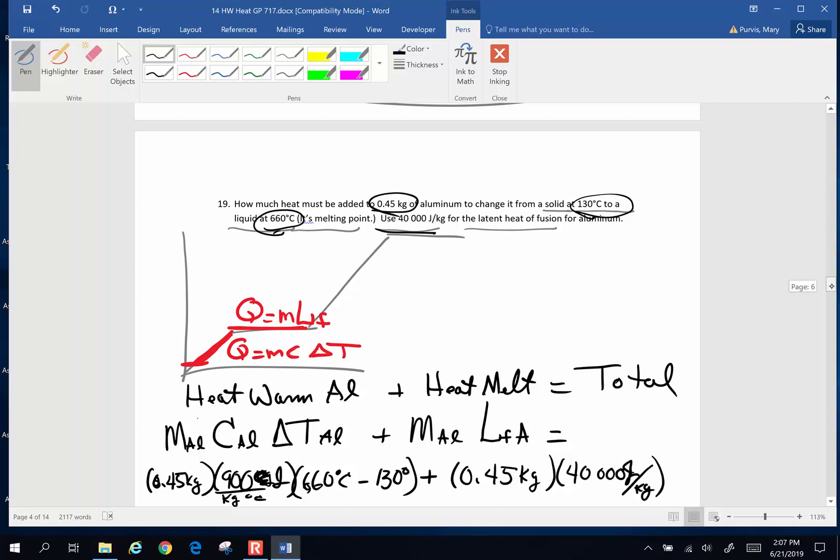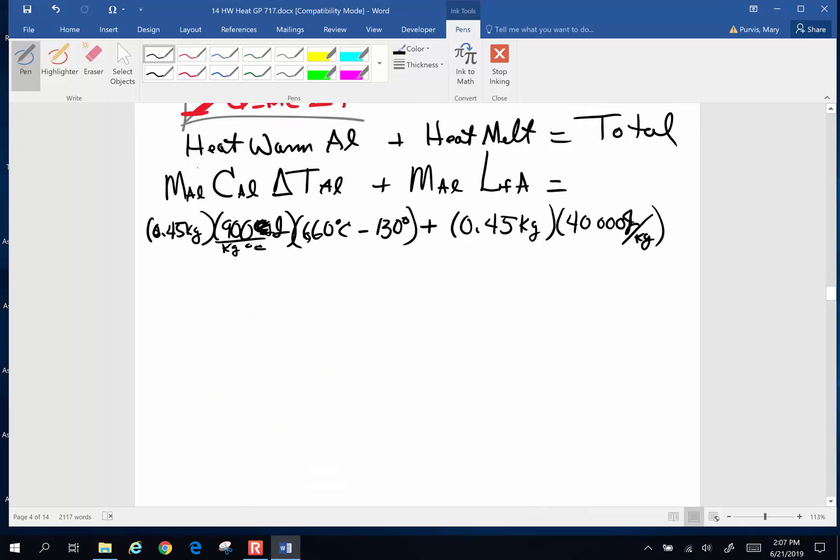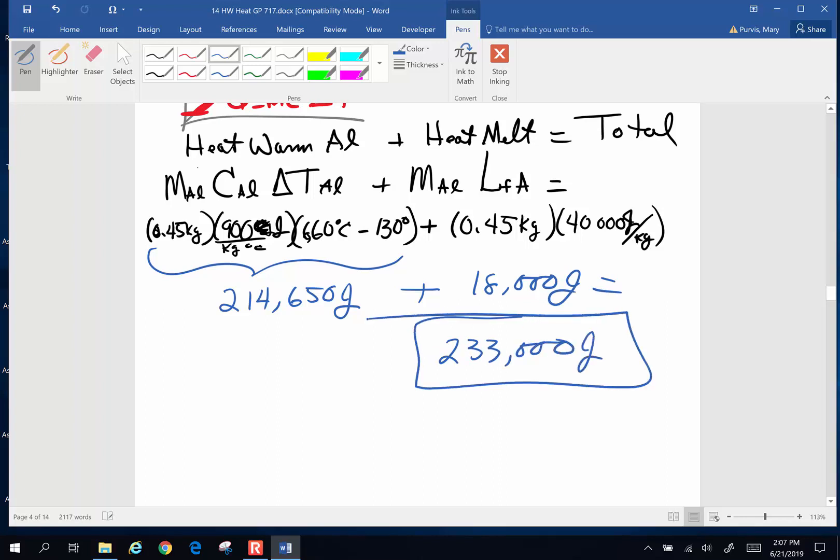Now it's pretty simple. If we throw all the math together, subtract, then multiply. Everything on this left-hand side, I get 214,650 joules. And the right-hand side, I get 18,000 joules. I add them together and rounding off to three sig figs, I get 233,000 joules. Ta-da!